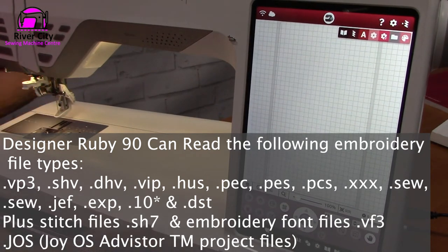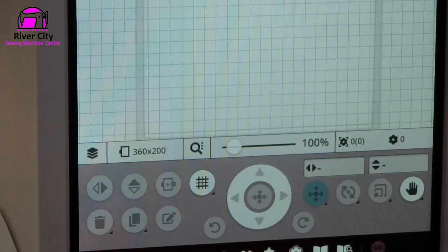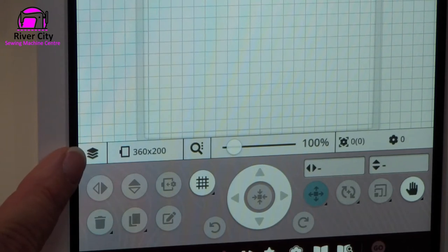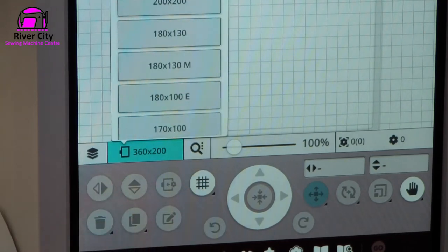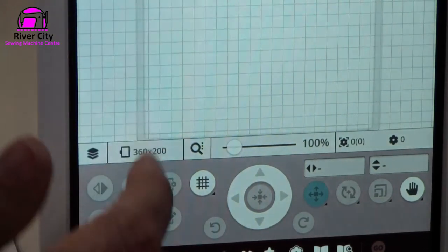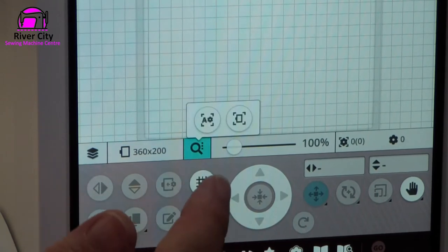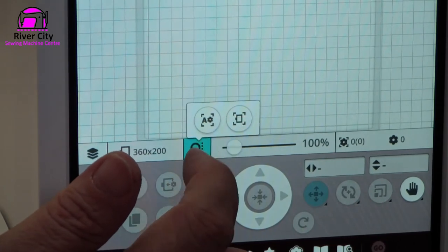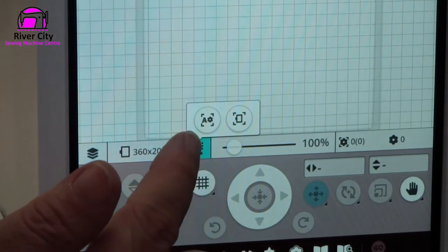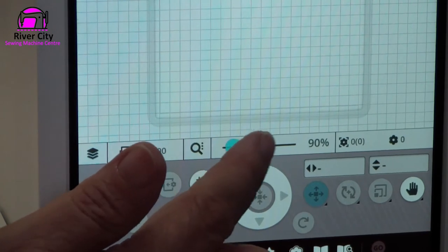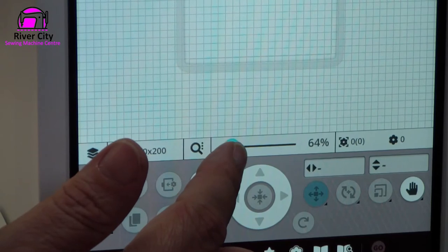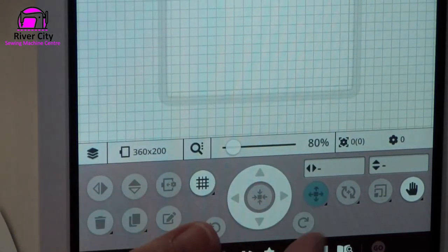In the embroidery screen we have the elements of our layers, and our hoop options — if you touch that, all the hoop options appear. We can look at our whole design or the whole hoop. These are our viewing options, and I can use my slider to zoom in and adjust my viewing.